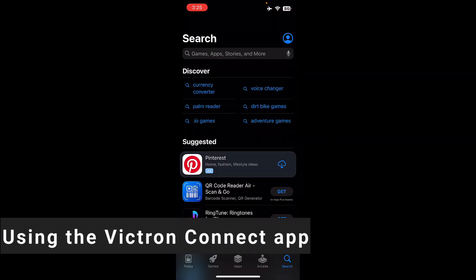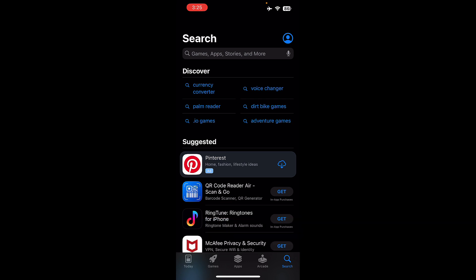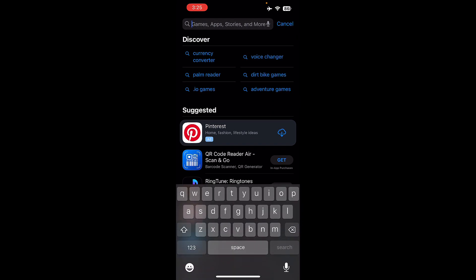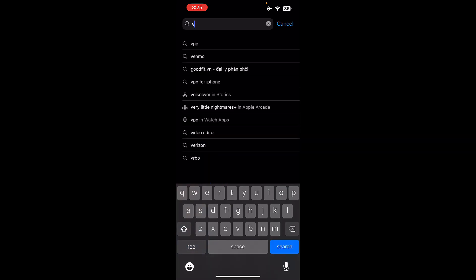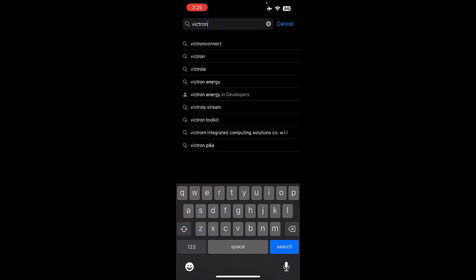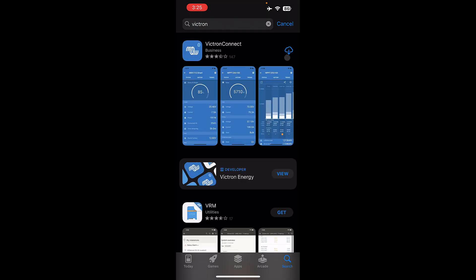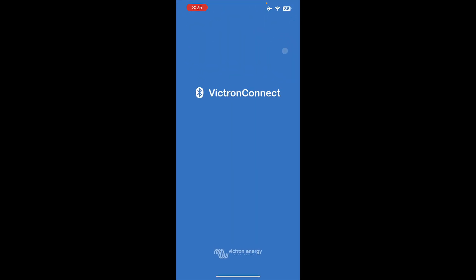In order to install Victron Connect and connect to your battery gauge on your iPhone, the first thing you'll need to do is go into your App Store and search for Victron. You're going to want to use Victron Connect. Once you get to the app, install it. When the app is done installing, please open it.